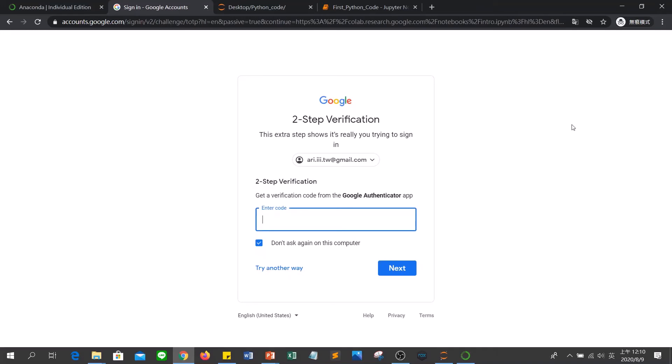If you have two-step verification set up, you need to type the verification code. Two-step verification can enhance and increase the security of your Google account, so if you need to protect your Google account carefully, apply two-step verification.